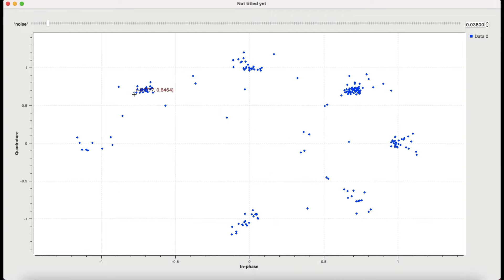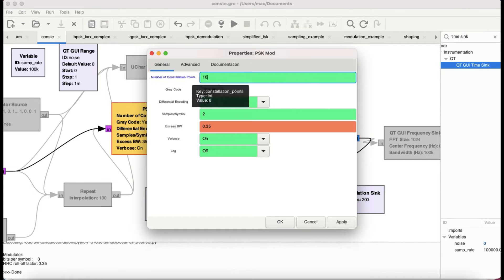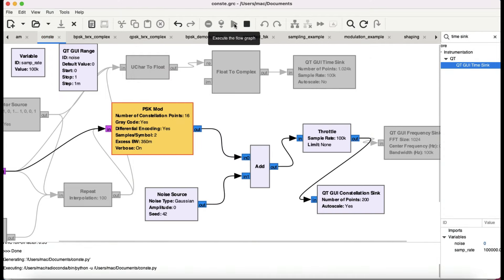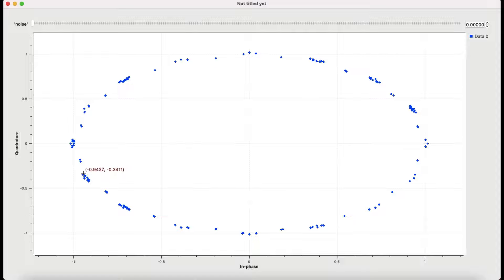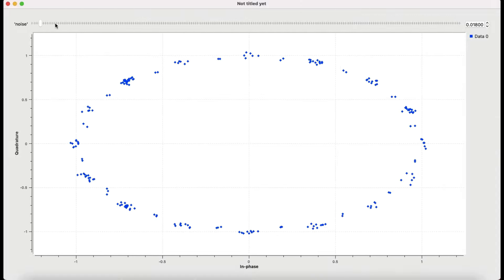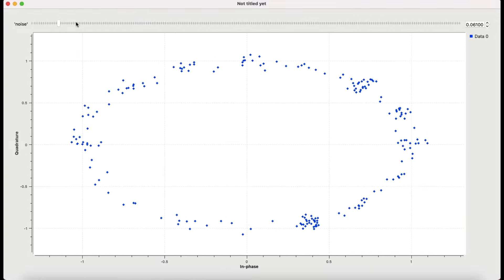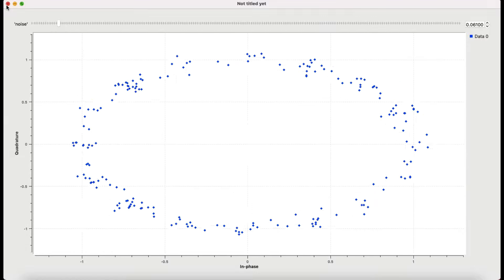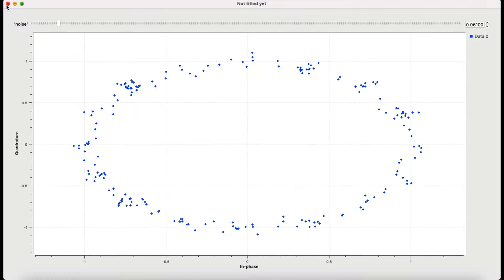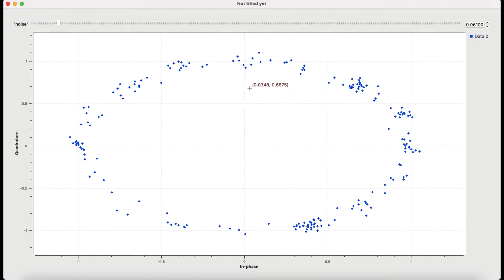Now switching to 16 points — I'm using four bits to represent 16 points. The points are much closer together and therefore more susceptible to noise in the channel. You can count all sixteen points on the diagram. As soon as I introduce noise, the signals get corrupted much more quickly compared to lower-order modulation schemes. This is the core trade-off: higher-order modulation is more efficient but less robust to noise.